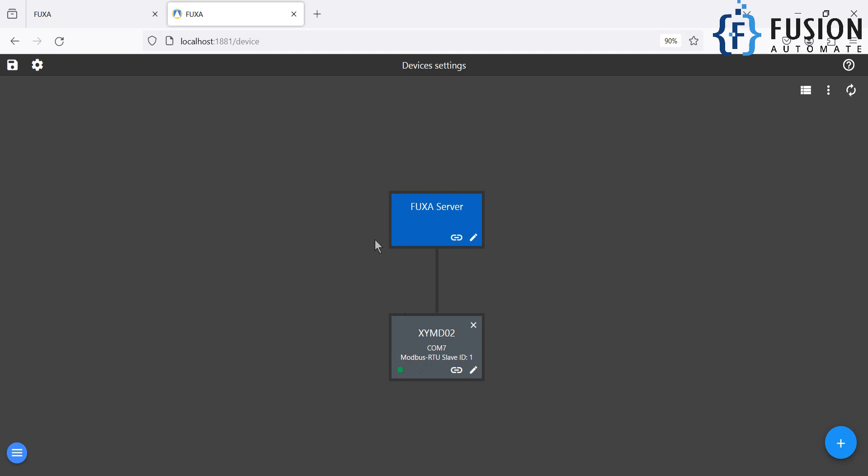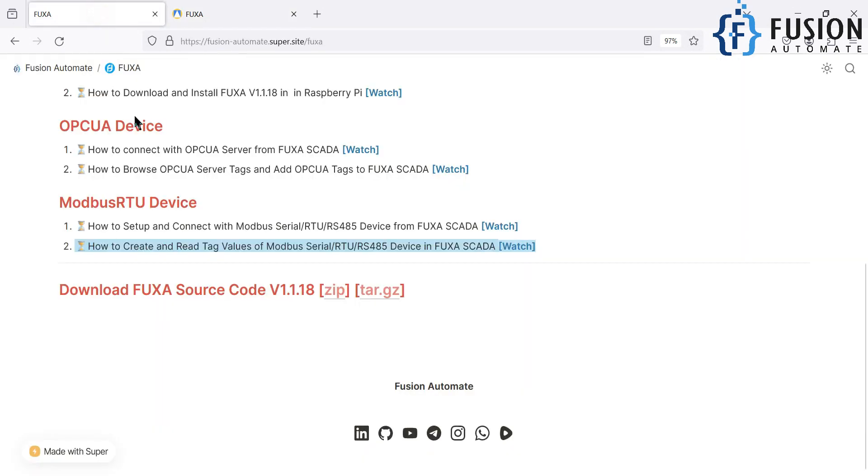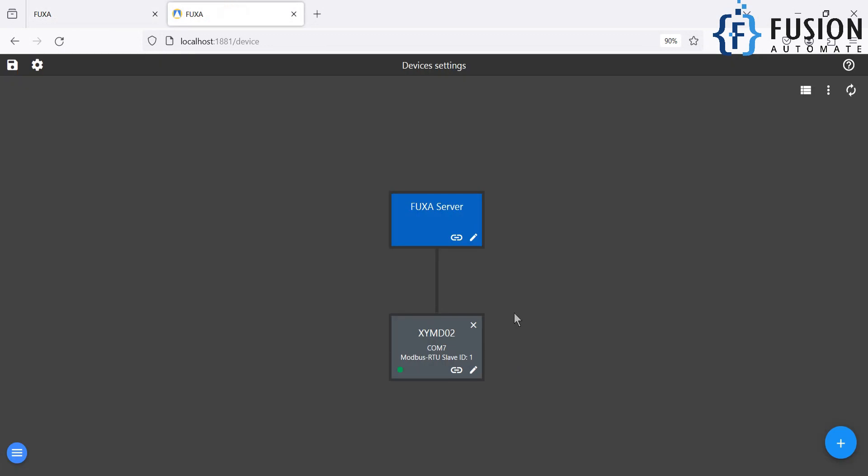So that's it. So this is how you can set up the Modbus serial device in FUXA SCADA. So if you have any question or any doubt, then you can always ping me on Telegram, Instagram, WhatsApp. Also, you can comment on this video. Also, you can send me a mail. And this is the open source SCADA, so you don't have to worry about license. You can create multiple devices, you can create multiple tags, and you can have your dashboard. So everything we will see in the entire series.